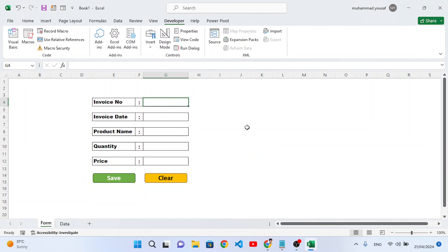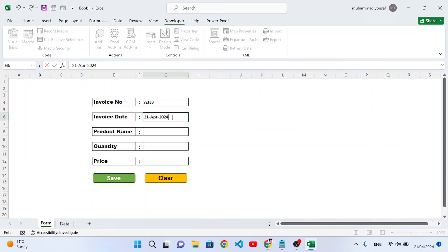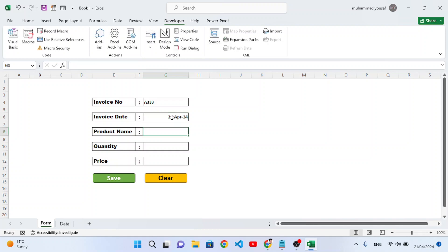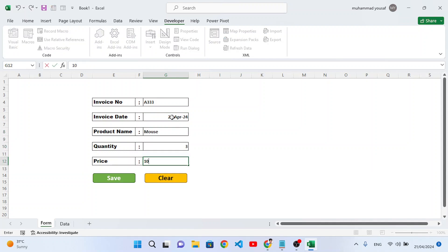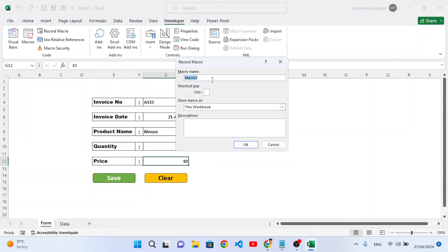First insert a test record: invoice number, invoice date 12/21 April 2024, product name 'Mouse', quantity 3, price 10. Now let's record the macro properly. Go to Developer, press Record Macro, name it 'sale_macro', choose 'This Workbook', and press OK.